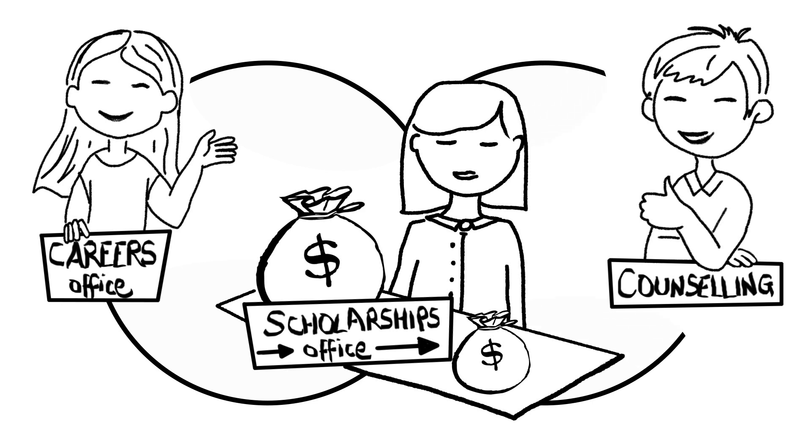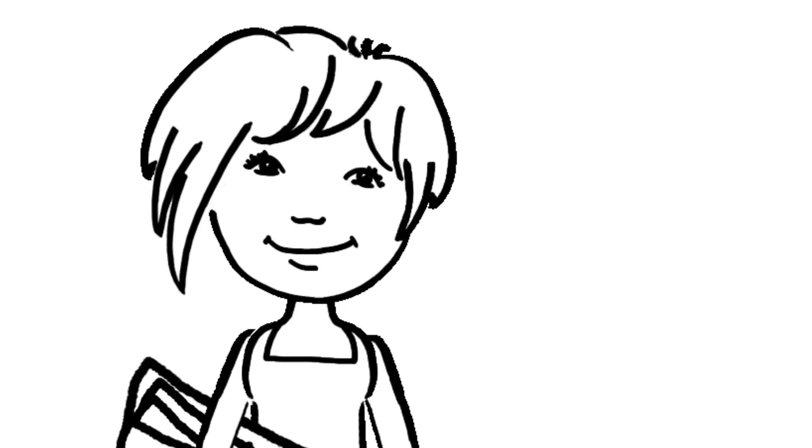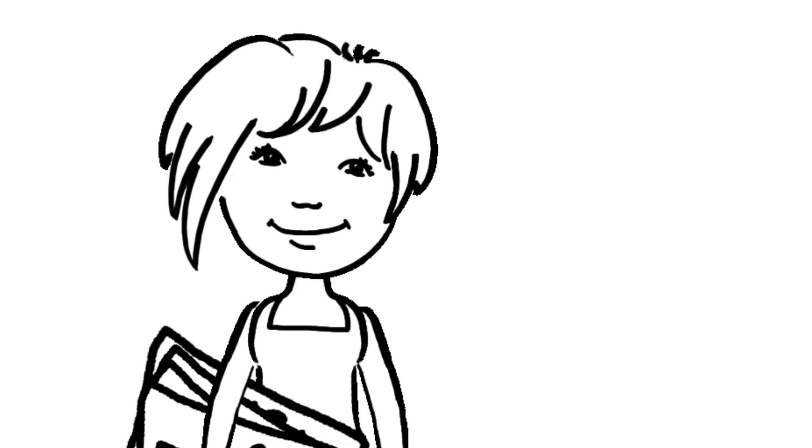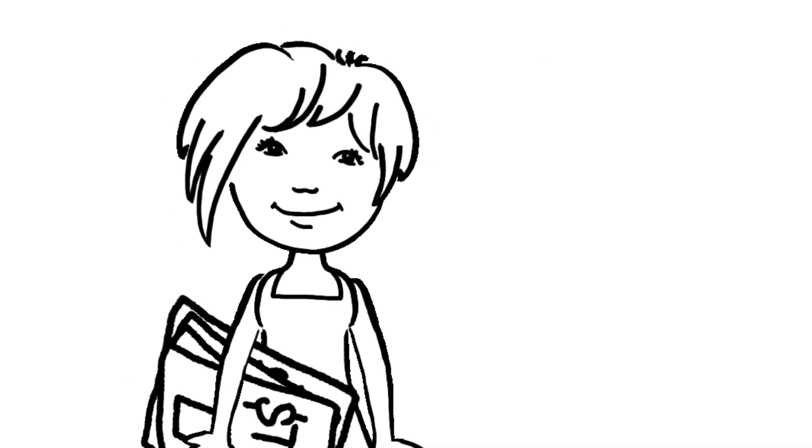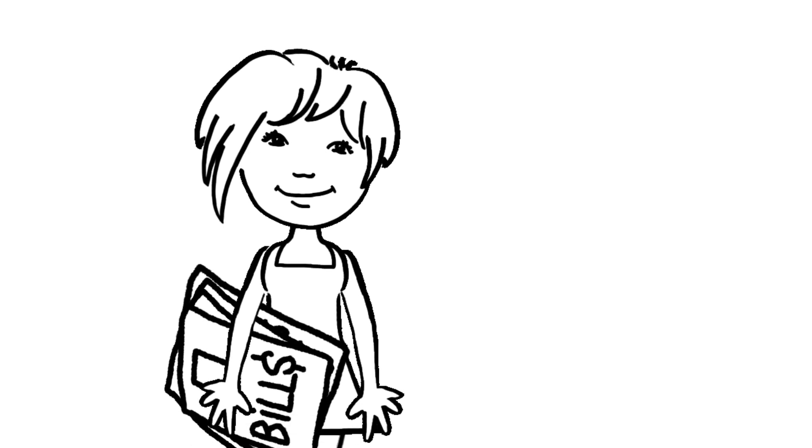I'm now connected with the counselling service too. I'm sticking with my budget now and I feel good about finding a job.